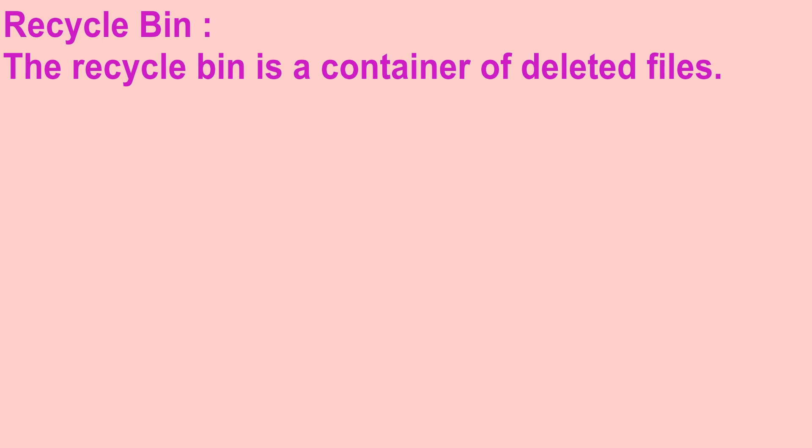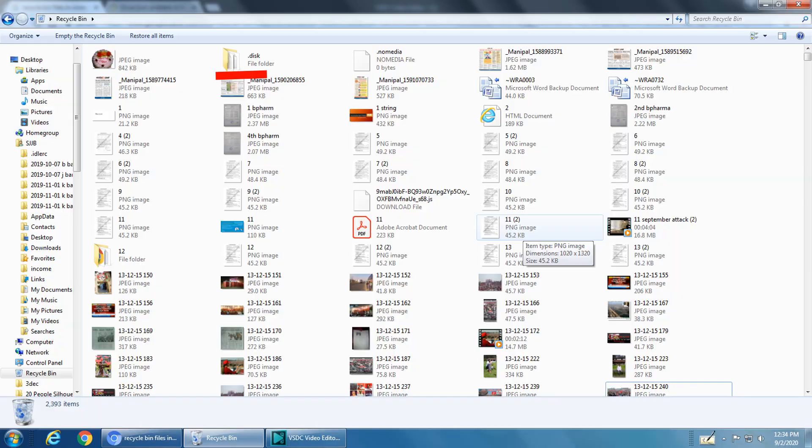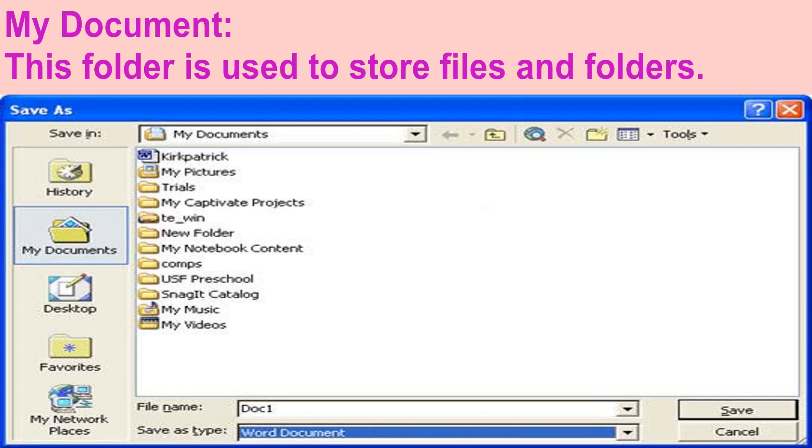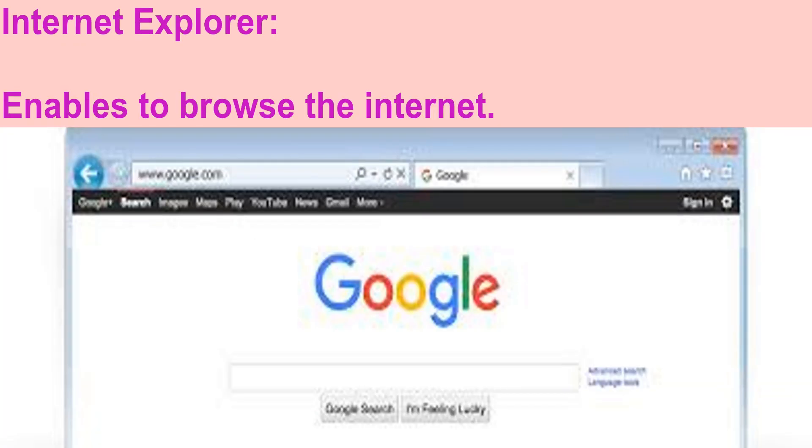Recycle Bin. The Recycle Bin is a container of deleted files and deleted folders of the computer. The deleted files and folders can also be taken back when needed. My Document. This folder is used to store files and folders. Internet Explorer. This program enables us to browse the internet. We can search any information on the internet.